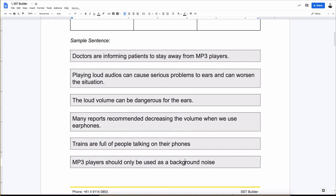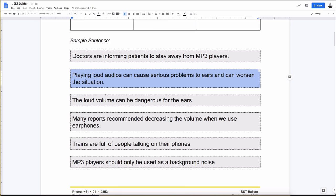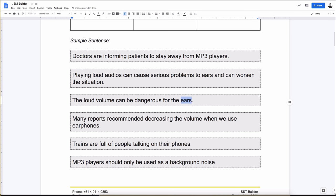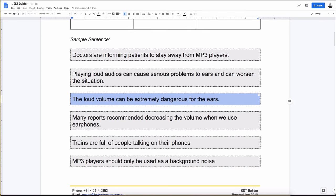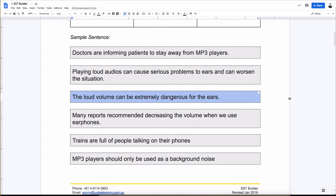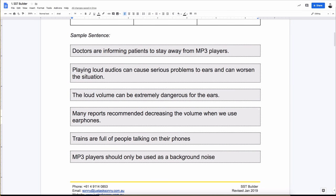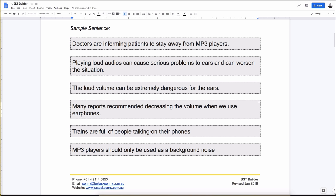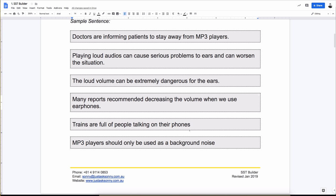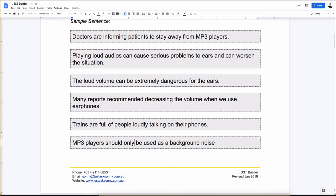Playing loud audios can cause serious problems to ears, and can worsen the situation. Complete. Done. The loud volume can be dangerous for the ears. Done. Can be dangerous for the ears. How dangerous? Let's put it in an adverb. How dangerous? Because I don't see any adverbs here. Extremely dangerous. There you go. Well done. There you go. We want to... There you go. Good work. Done. So, many reports recommend decrease the volume when we use earphones. That's done. Trains are full of people talking on their phones. Let's do adverb again. How are they talking? Loudly. Done. Beautiful job. I was thinking the exact same word. Loudly talking on their phones. Here. MP3 players should only be used as background noise. This is done.